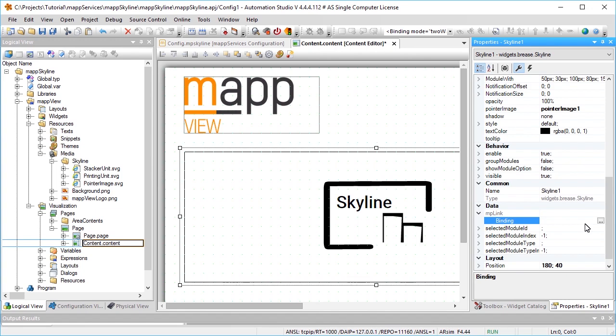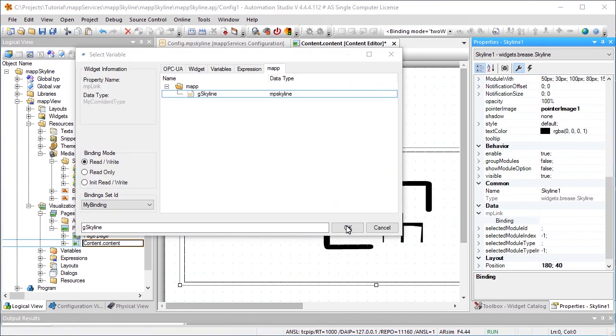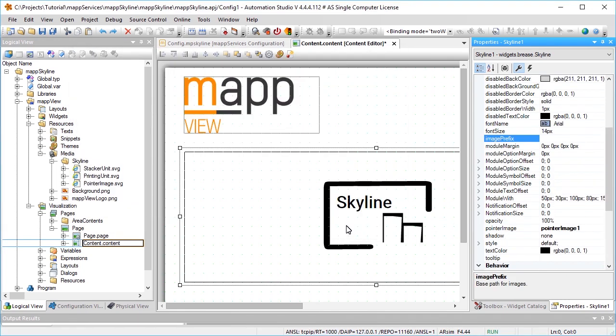To establish a link to map skyline, the G skyline map link must be linked to the MP link property. The image prefix property specifies the path to the images to be used for the module types.